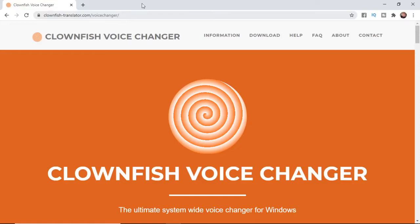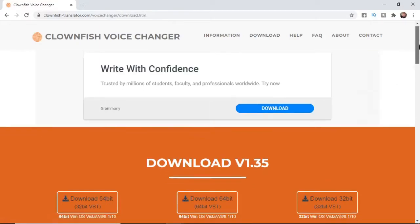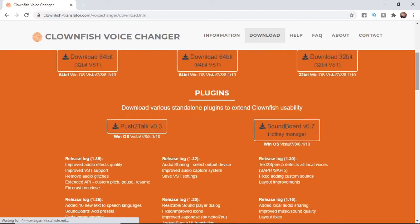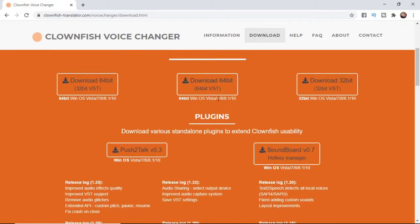Once you're here, what you want to do is simply click on download, and then download the relevant file to your operating system.